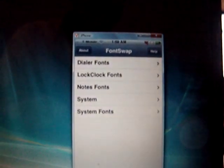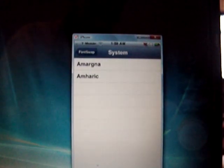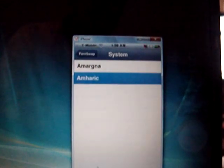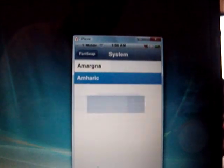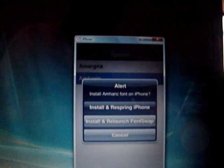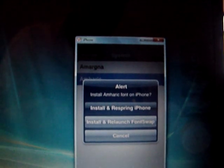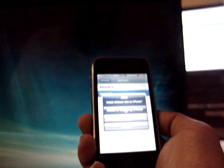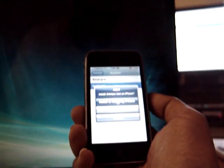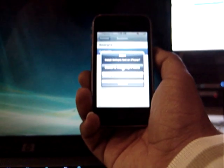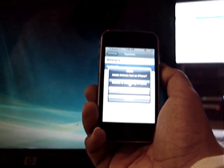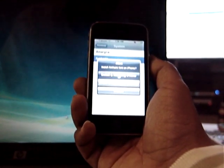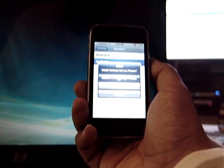You go to System. Go to Amharic. Install and respring iPhone. Now it should be disconnected because I am connected wirelessly with VNC. But you should see it here. It is not clear, but you should see it. I am sorry.